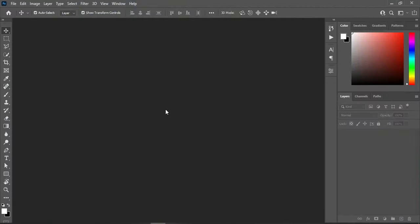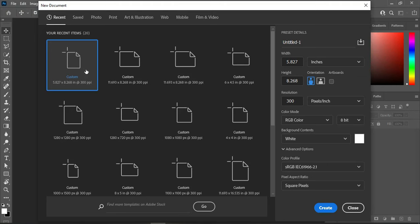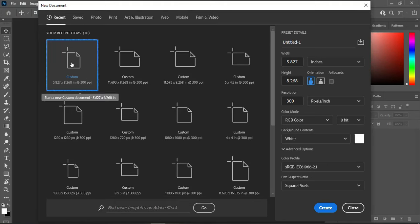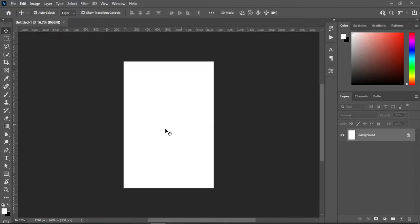Without further ado, let's get started. Go to your File, select New, then over here I'm going to use an A5 paper size, which is already here, and my resolution is going to be 300. Then I'm going to use RGB color mode for posting on social media. Then click Create to begin. This is our working background.